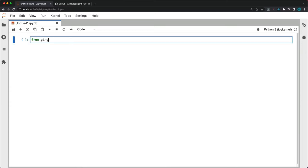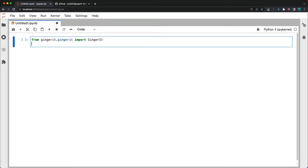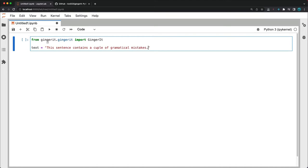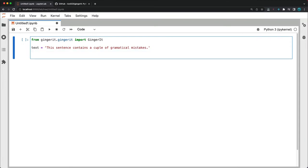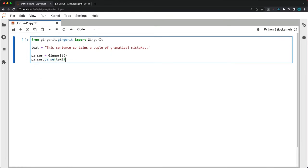From gingerit import the class. Now I'll declare a string. Let's say this sentence contains a couple of grammatical mistakes. And as you can see there are a couple of issues with this sentence at least grammatically. So it's couple and we're missing an m here. So that's something gingerit should catch and potentially fix. So let's instantiate the class parser equals gingerit and now parser parse text string.